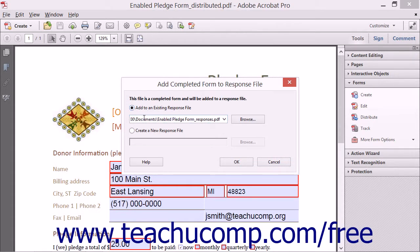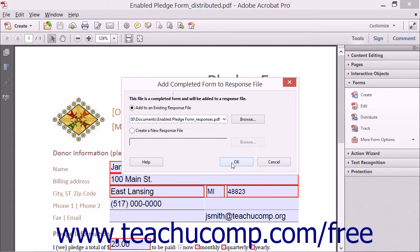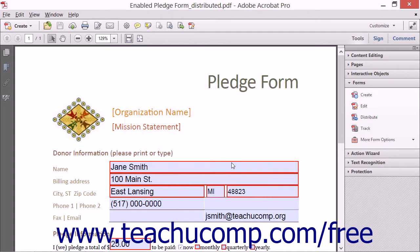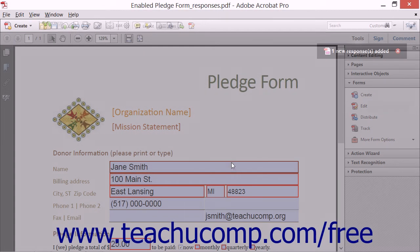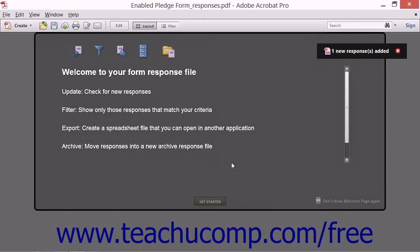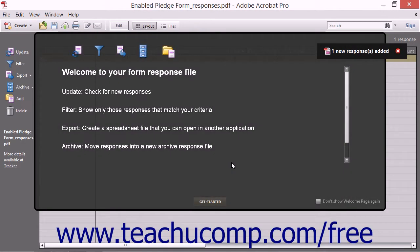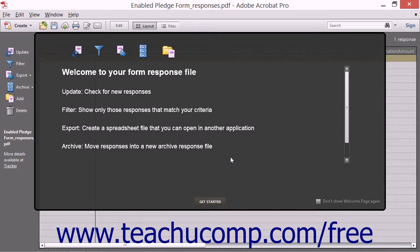Now, after selecting the correct response file within the Add Completed Form to Response File dialog box, click the OK button. Acrobat collects the form data within the selected response file and displays the Welcome page of the selected form response file.